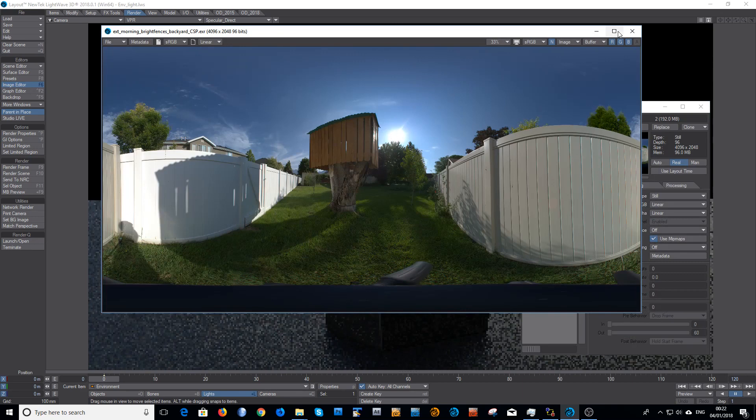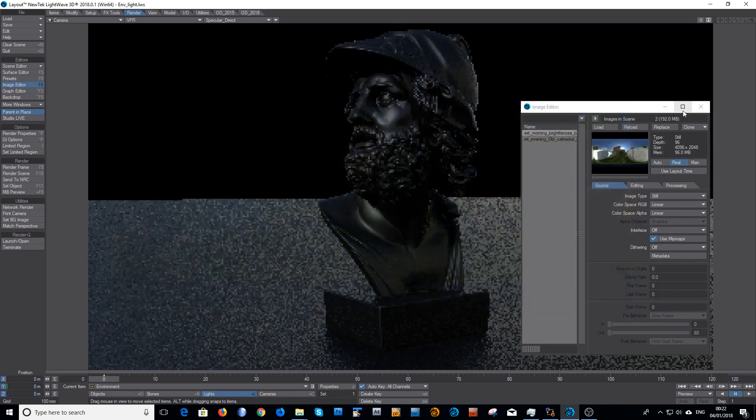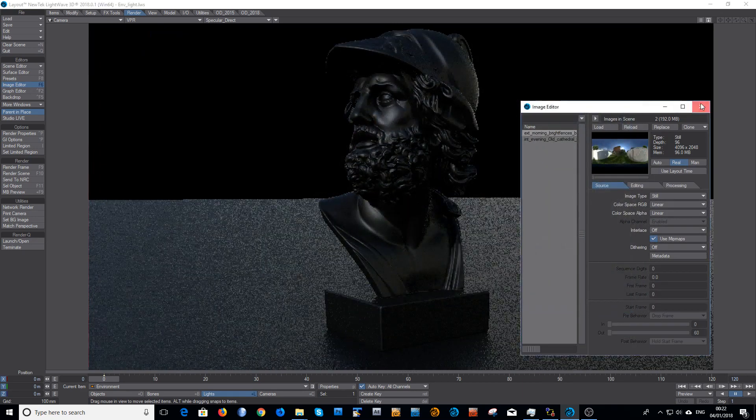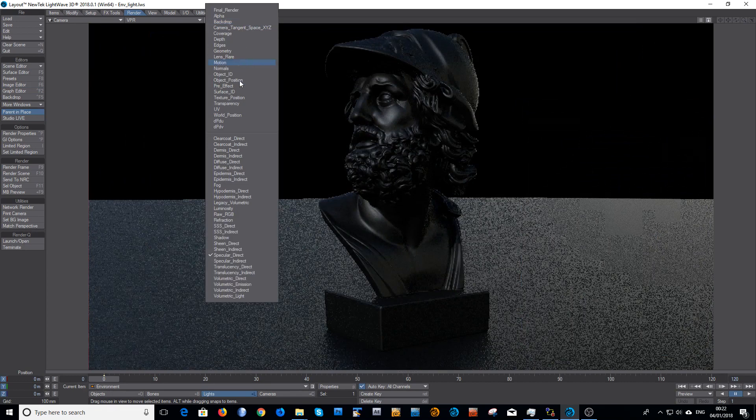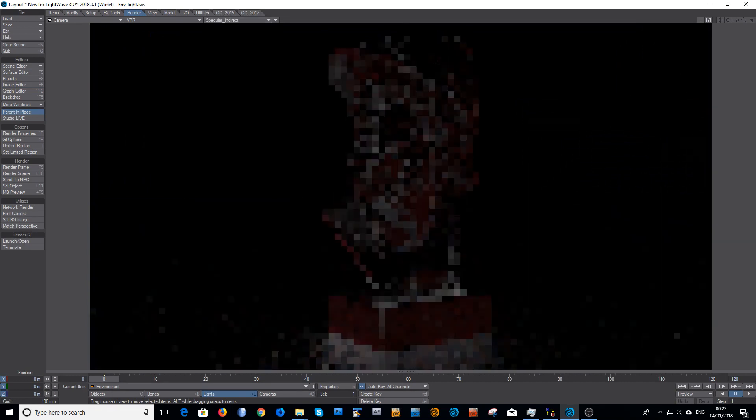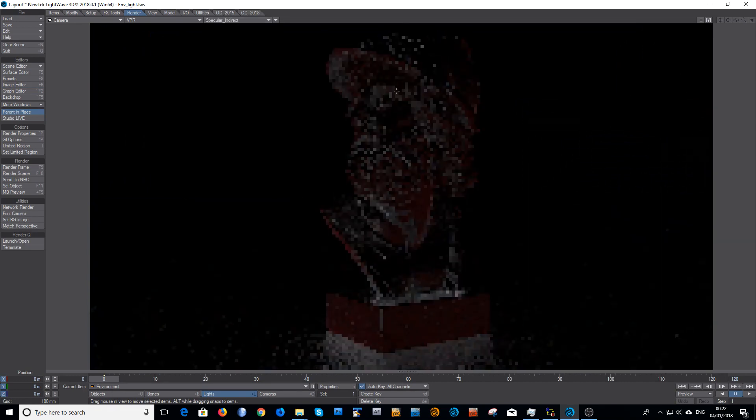And if I look in the specular indirect, that's the bounces.